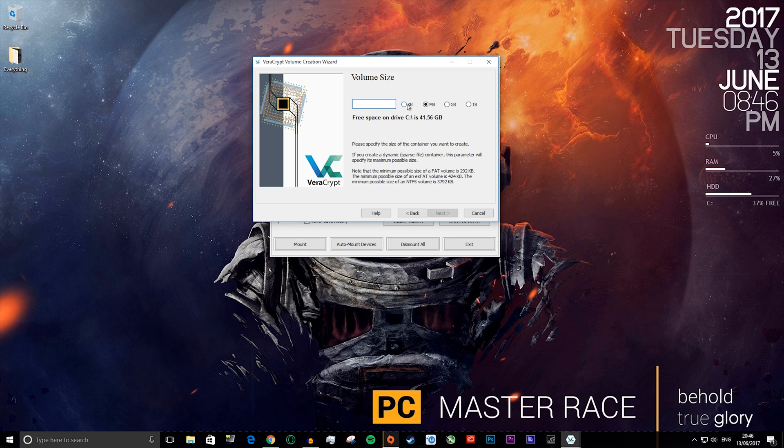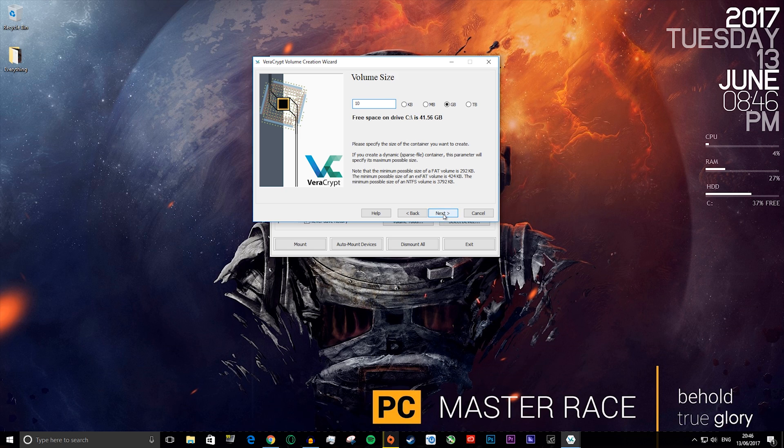Here you select how big you want the file to be or how small. It can be kilobytes, megabytes, gigabytes, or terabytes. I'm going to choose gigabytes and I'm going to say 10 gigabytes, then next.